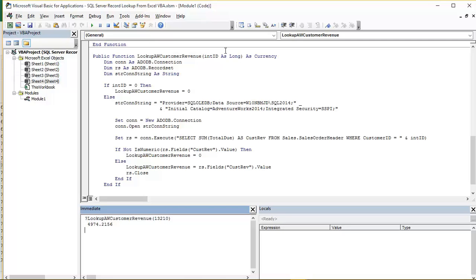So we have a variable declared inside the parentheses here, int ID, with the data type long. So that's the Customer ID number that we're going to send into this function when we call it.